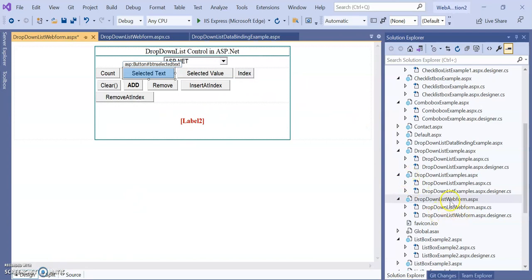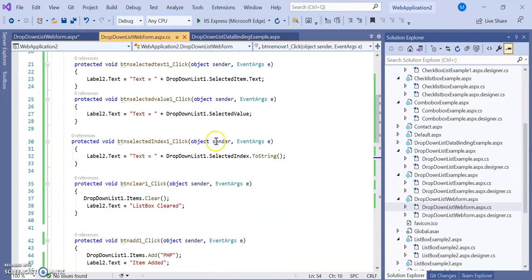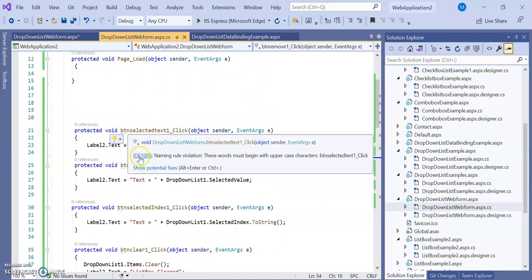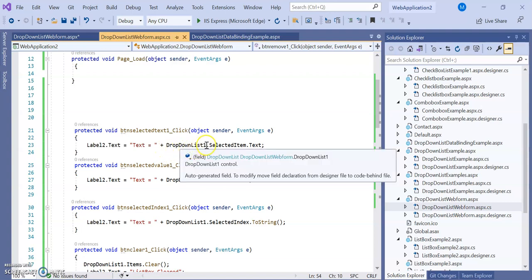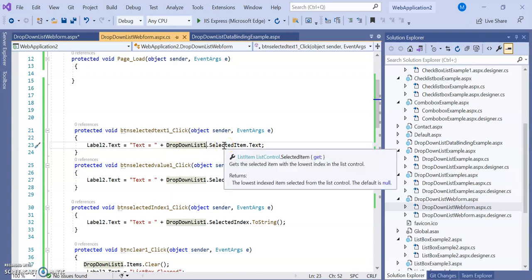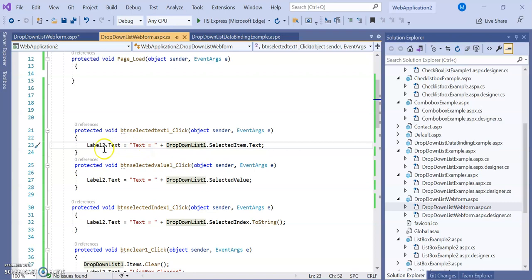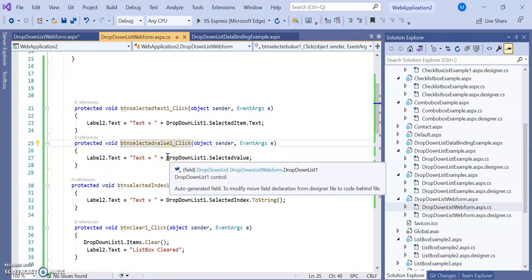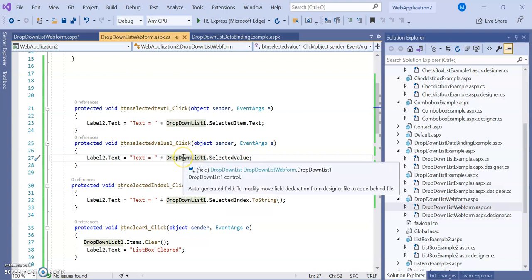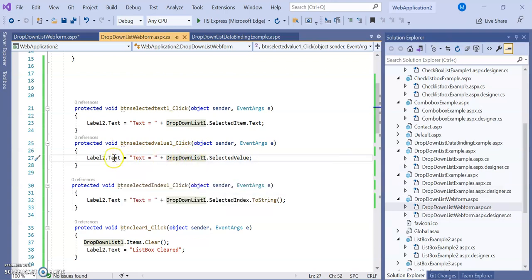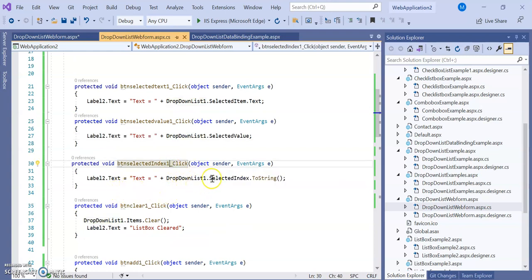Now let's look at the C# code. These are the different button click events. For 'ButtonSelectedText_Click', Label2.Text is assigned by concatenating a text string with DropDownList1.SelectedItem.Text. For the 'Selected Value' button, DropDownList1.SelectedValue is assigned to Label2.Text.